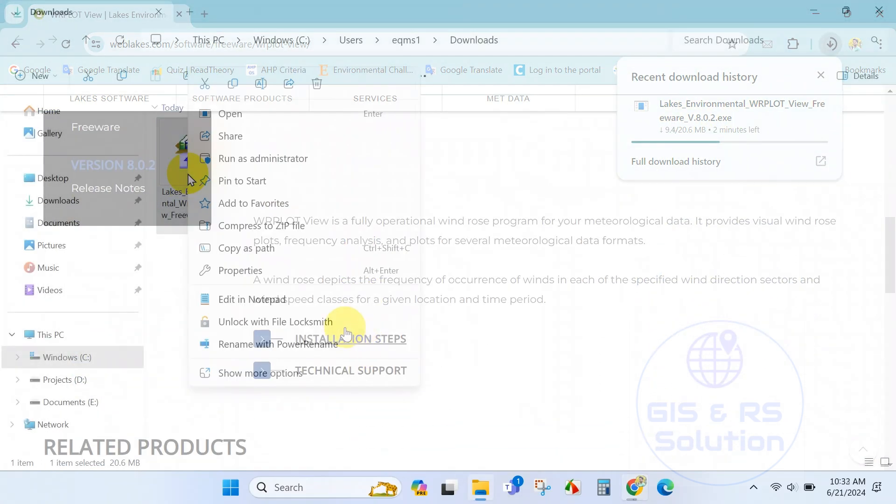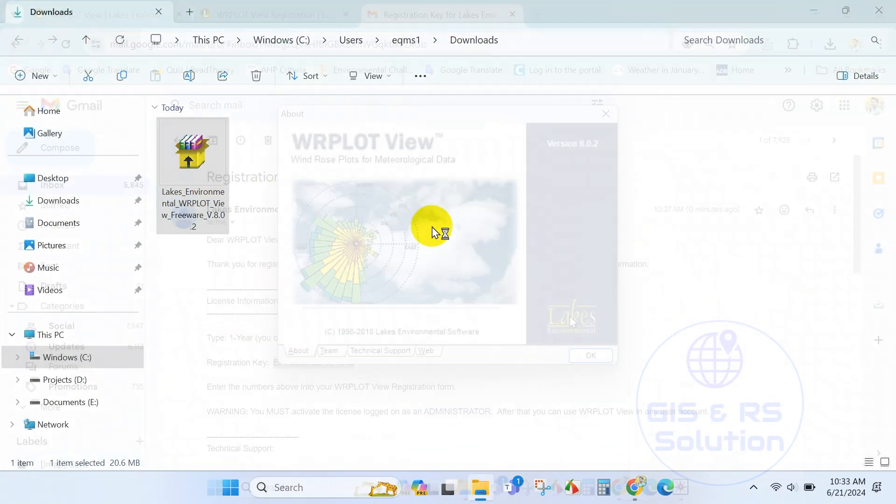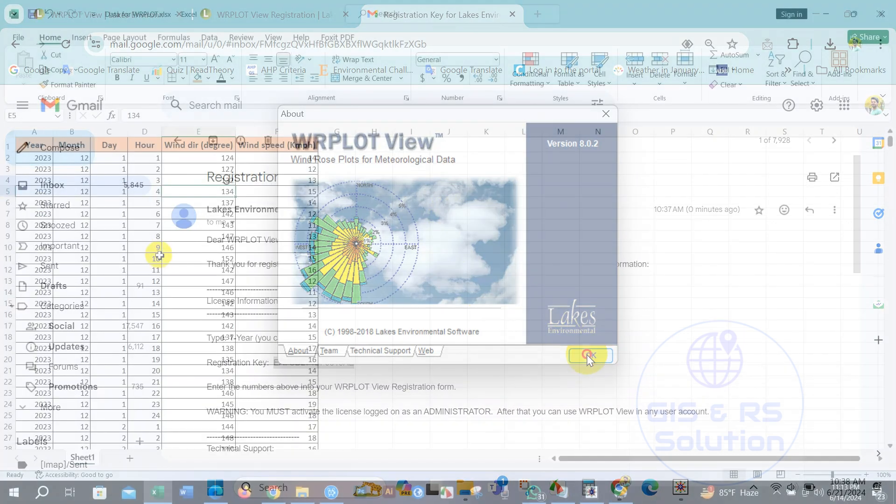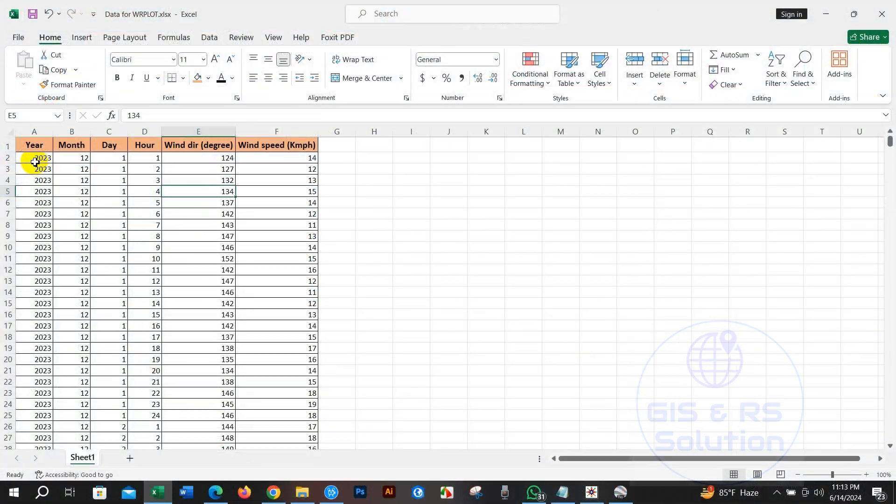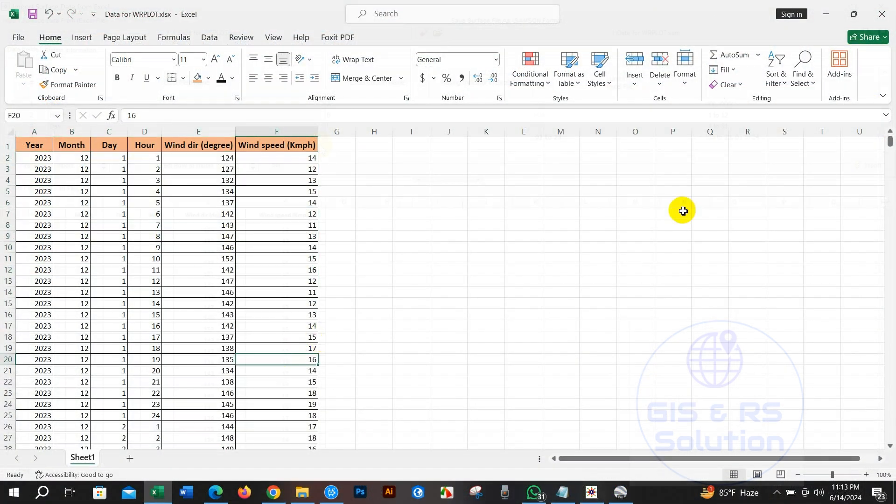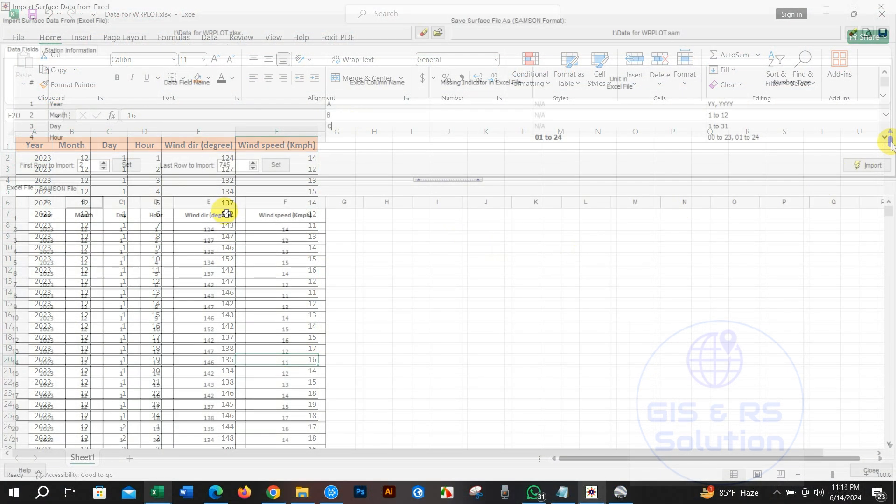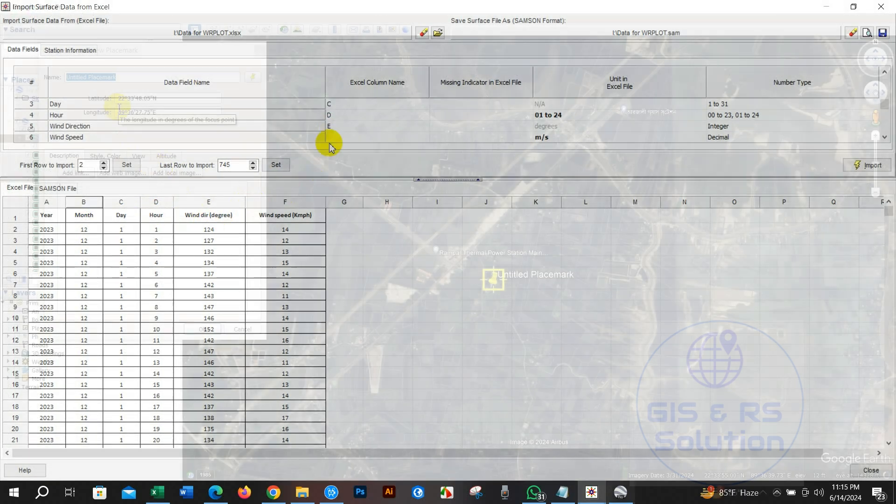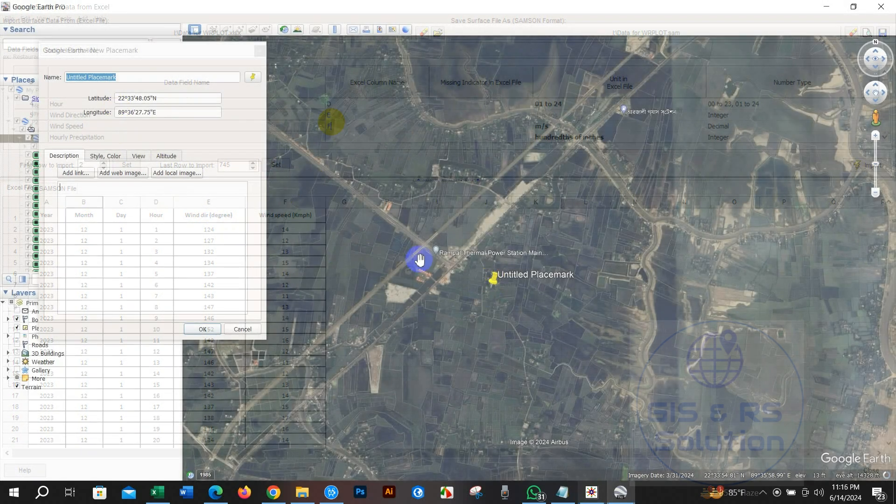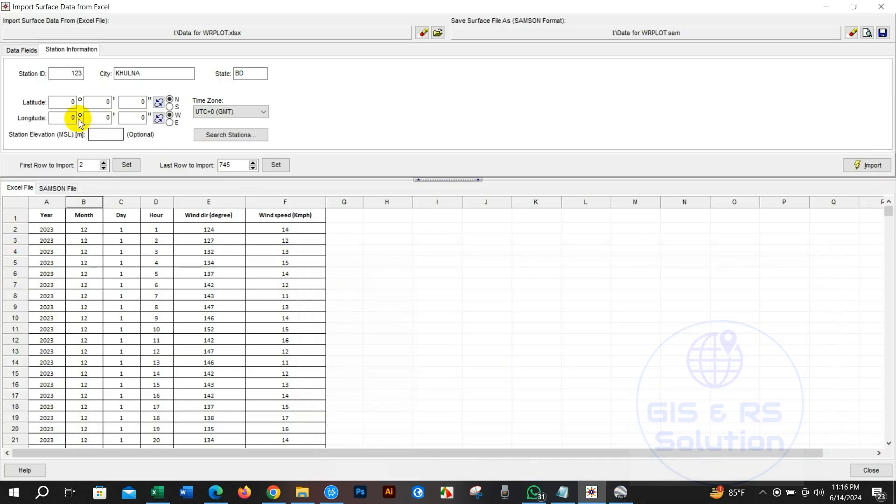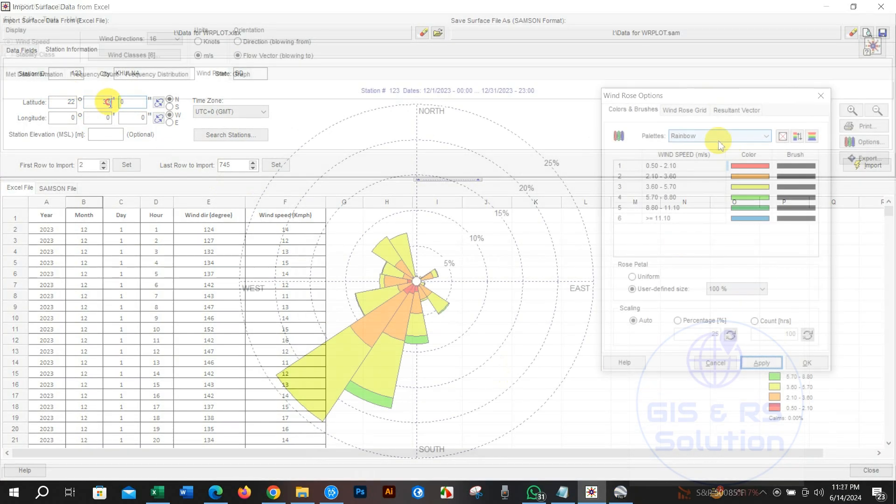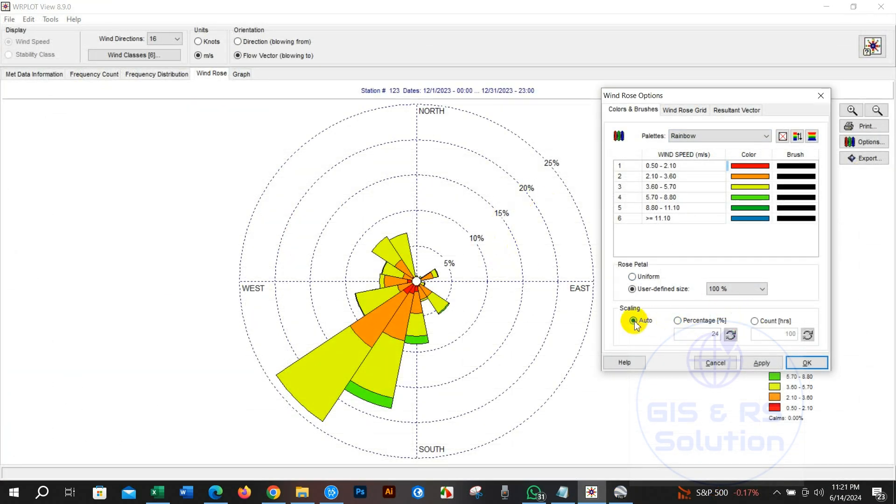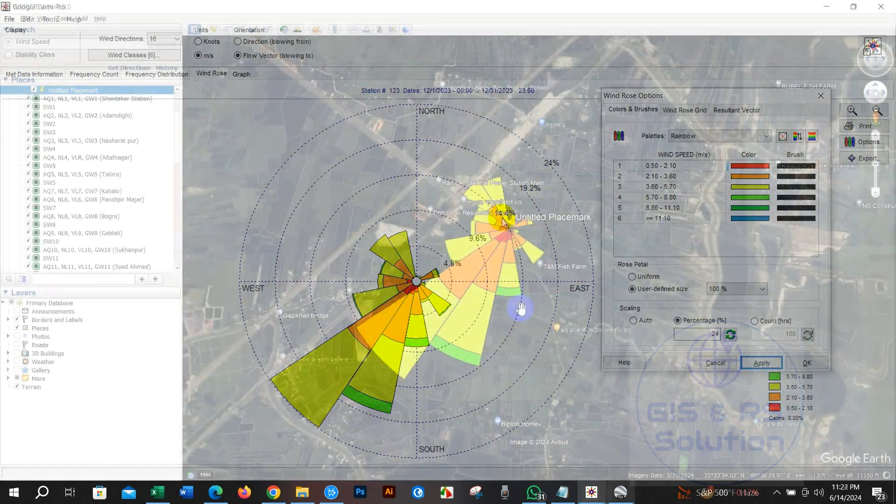In this video I will show you how to download this software, get the registration activation code and install the software. The entire process from software download to installation and preparation of the wind rose diagram is very easy. Just follow this tutorial and I hope you will find it useful. So let's get started.